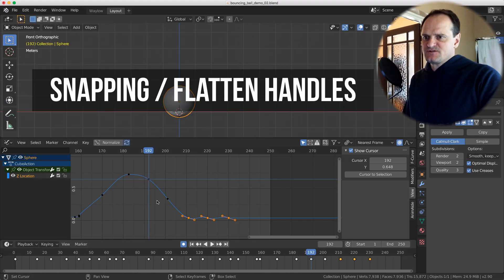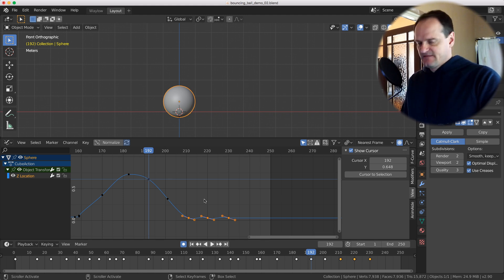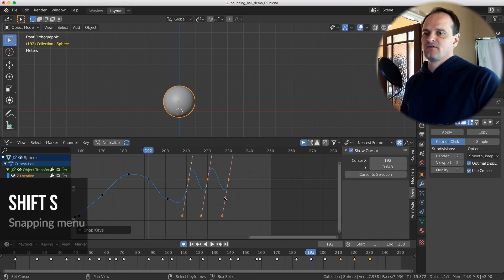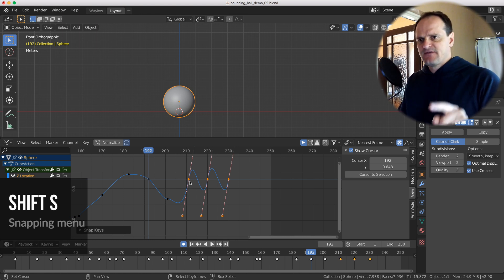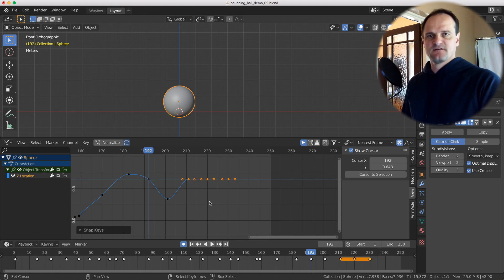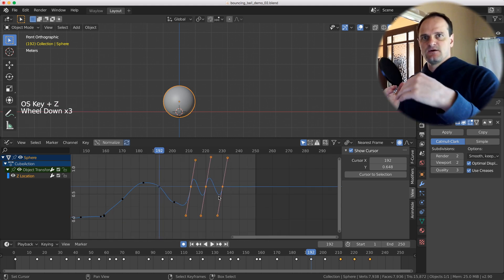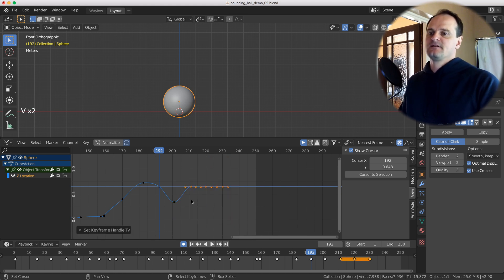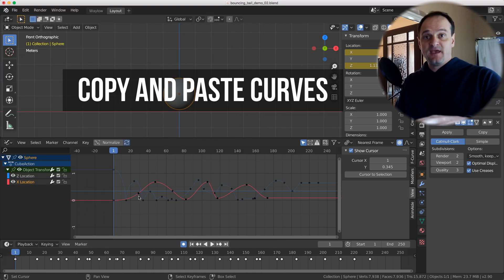Another snapping tip: to snap a keyframe to the cursor value, bring up the snapping menu with Shift+S and snap selected values to the cursor. If handles go crazy after snapping — which can happen with manual handles — open the same menu and choose 'Flatten Handles' to fix it. Alternatively, select the affected keyframe, hit V, change the handle type to Auto Clamp, then back to Aligned — that also fixes the handles.